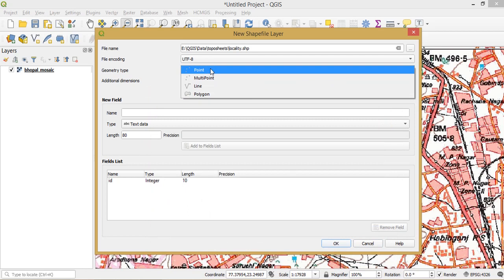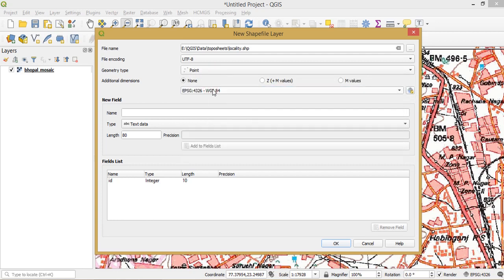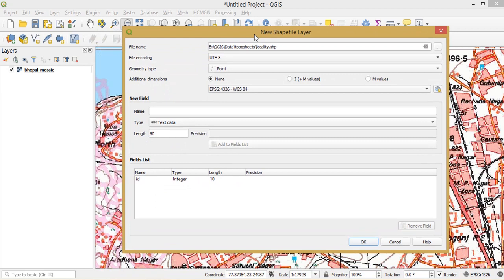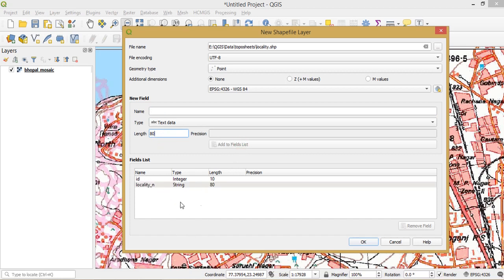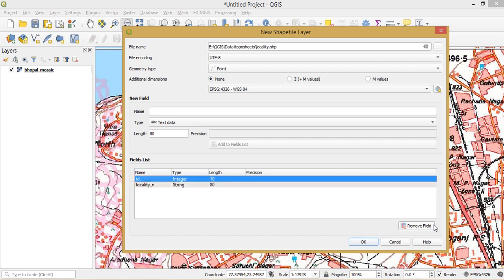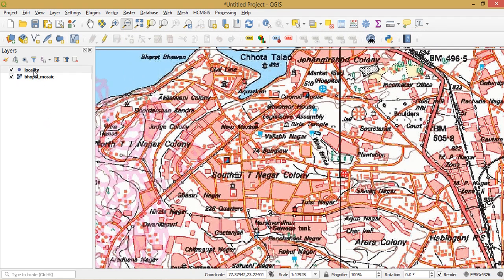You must specify whether it is a point, line, or polygon — we are creating a point. We set the coordinate reference system to EPSG 4326, which is geographic latitude/longitude. In the attributes section, I add a field called 'locality name' as text with a length of 80, then add it to the field list. I remove the default ID field since I don't need it.